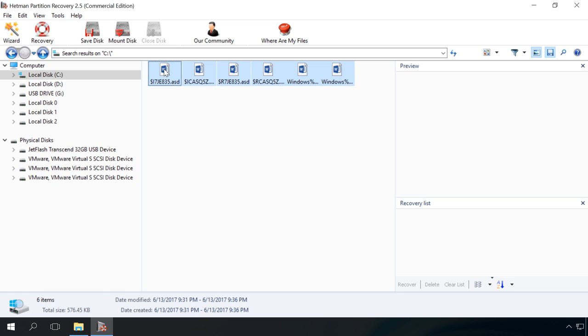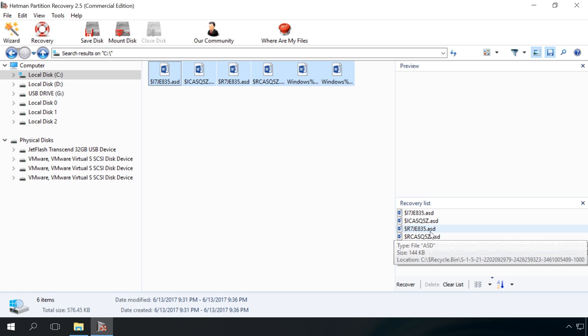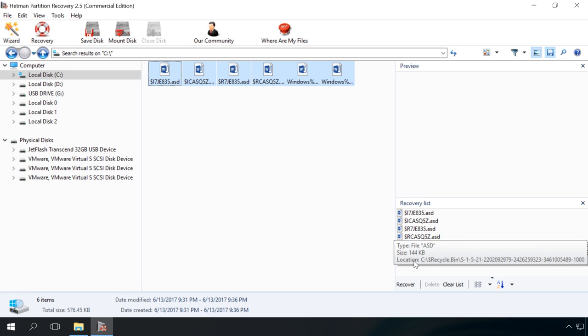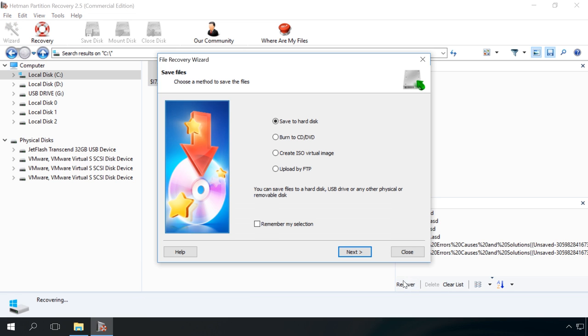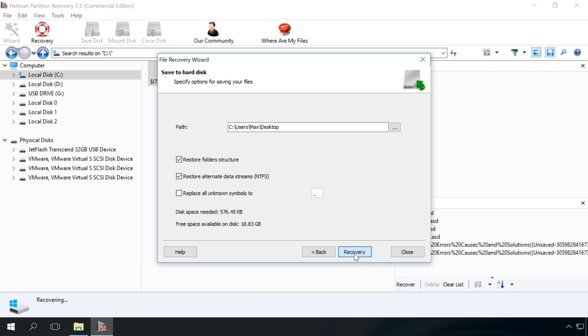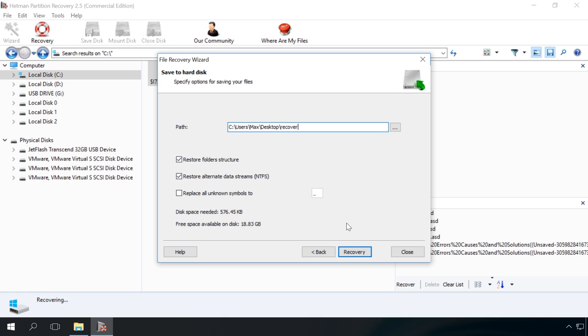Select the necessary files and send them to Recover list. After that, click Recover and specify recovery settings. Ready? The files have been recovered.